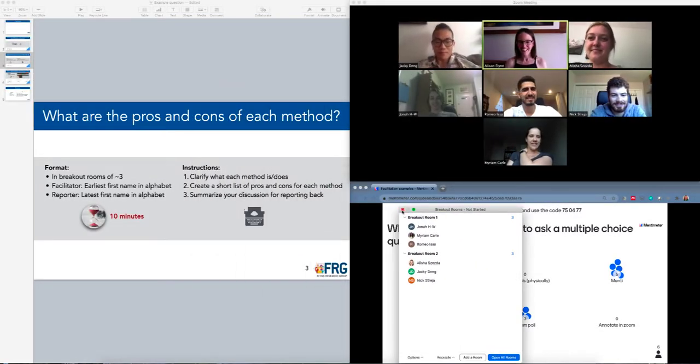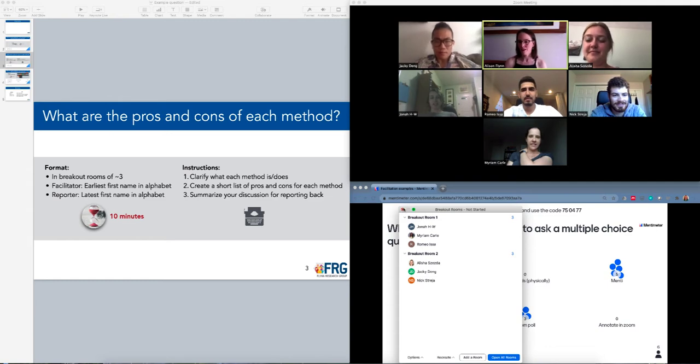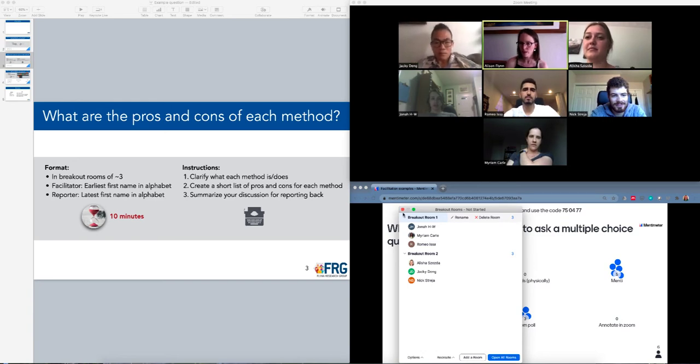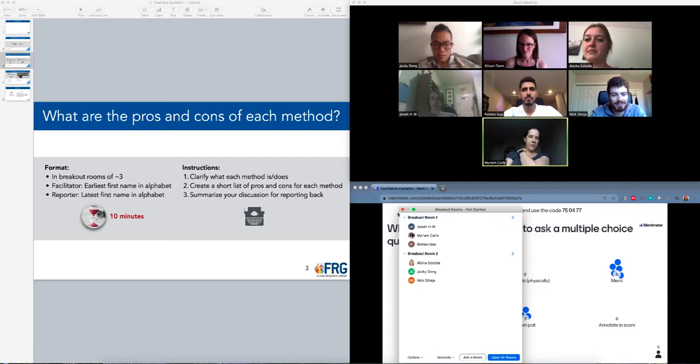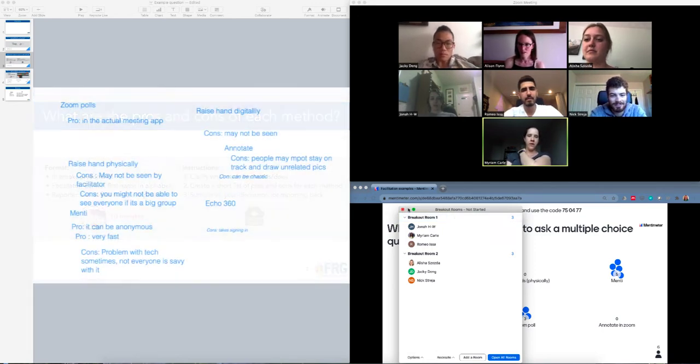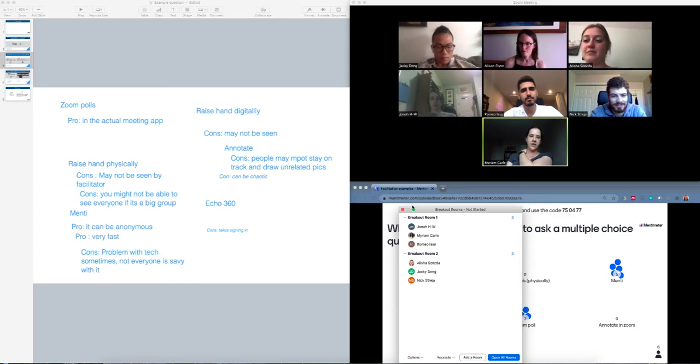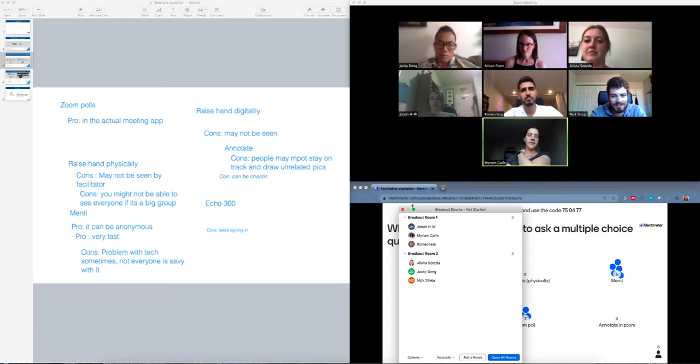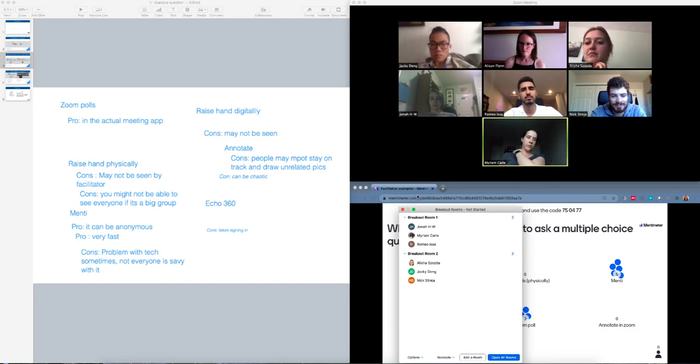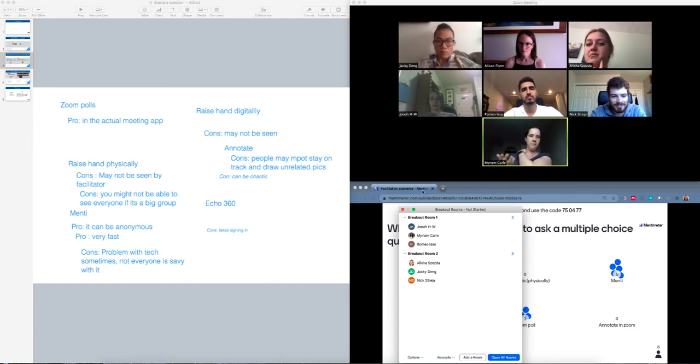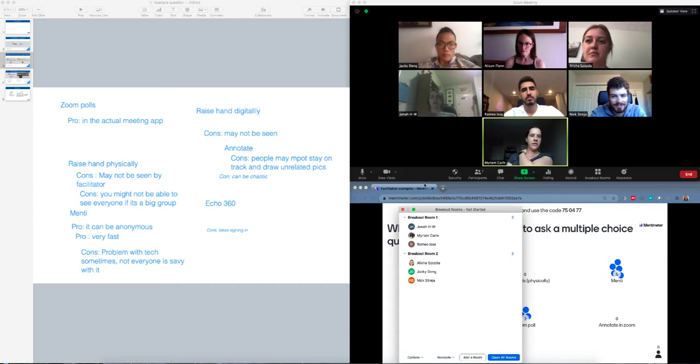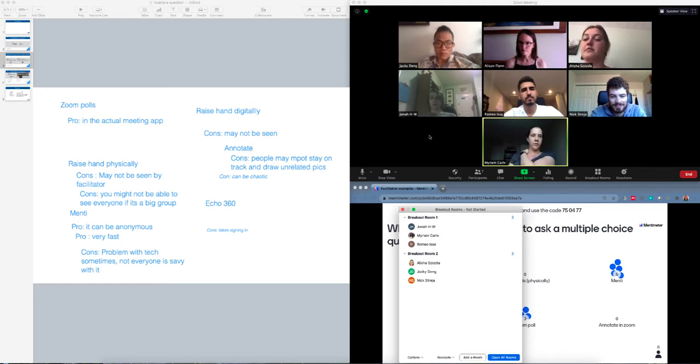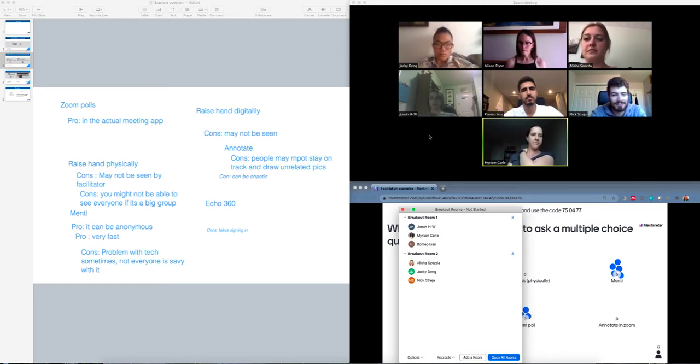All right, thanks for doing that. So I wonder if we might have one of the groups share back what they had done. Maybe group one, do you want to share what you were working on there? Sure. So what we did was we put up a whiteboard that everyone could annotate. Everyone would put their pros and cons for every method that was being discussed, and then towards the end we started discussing which pros and cons were what we thought more important so that we could land on probably what we believe was the best way to ask the multiple choice question.